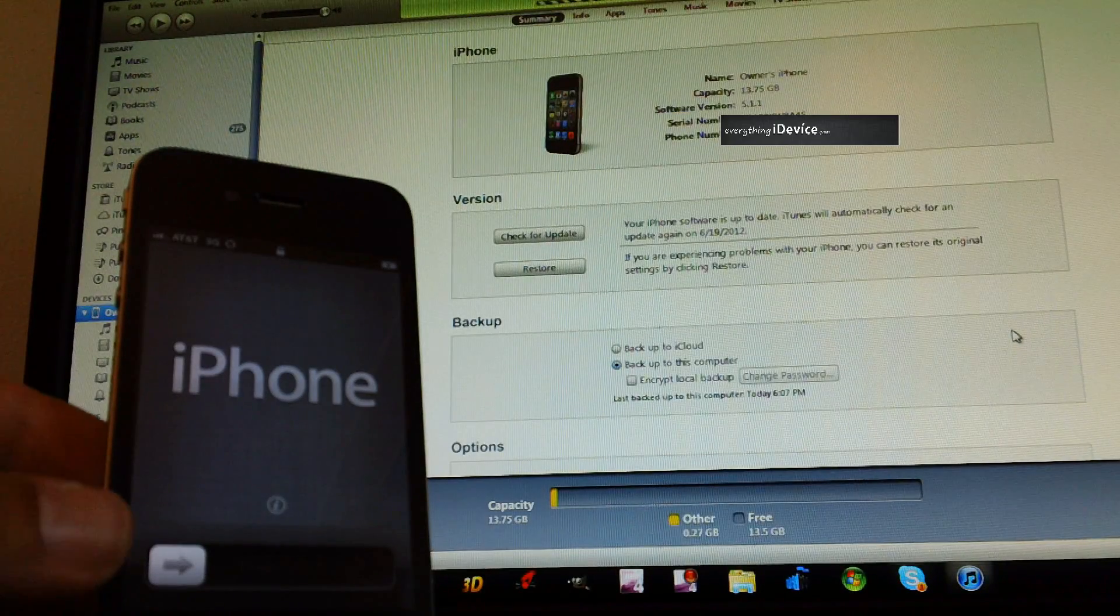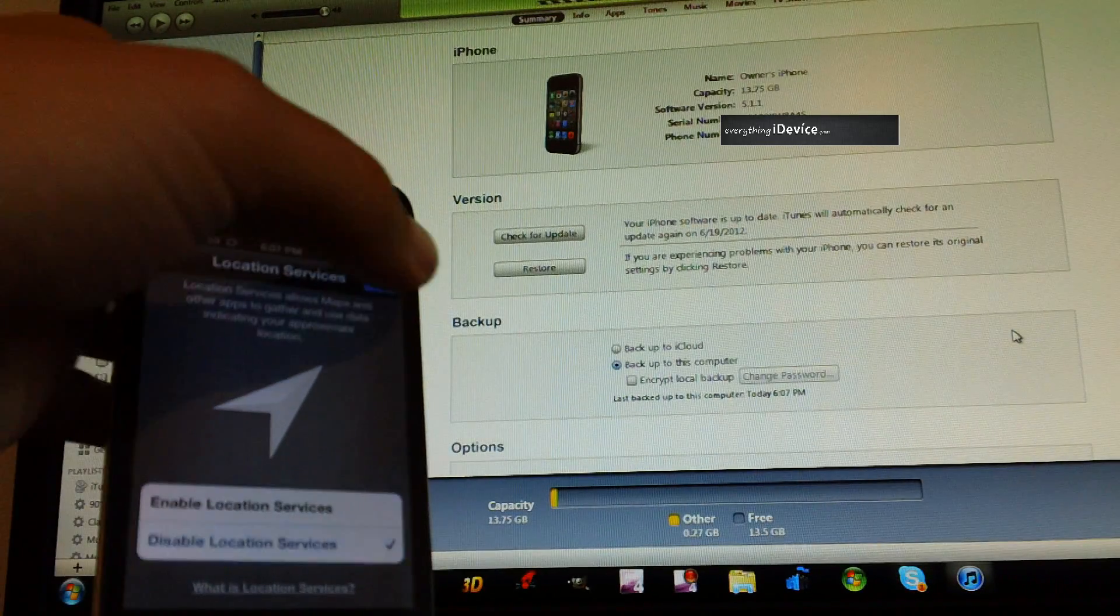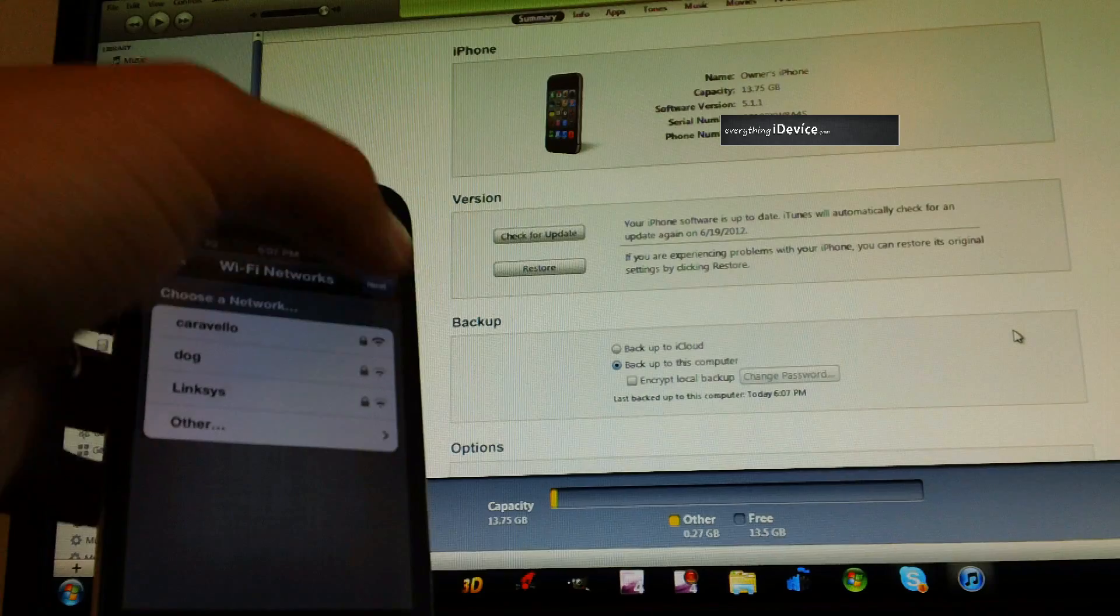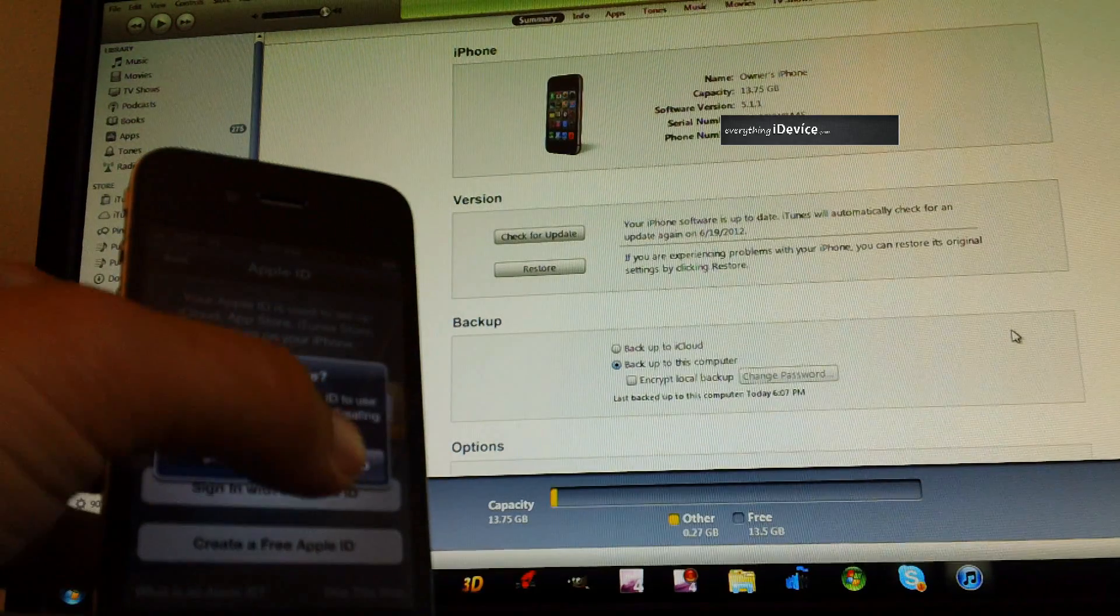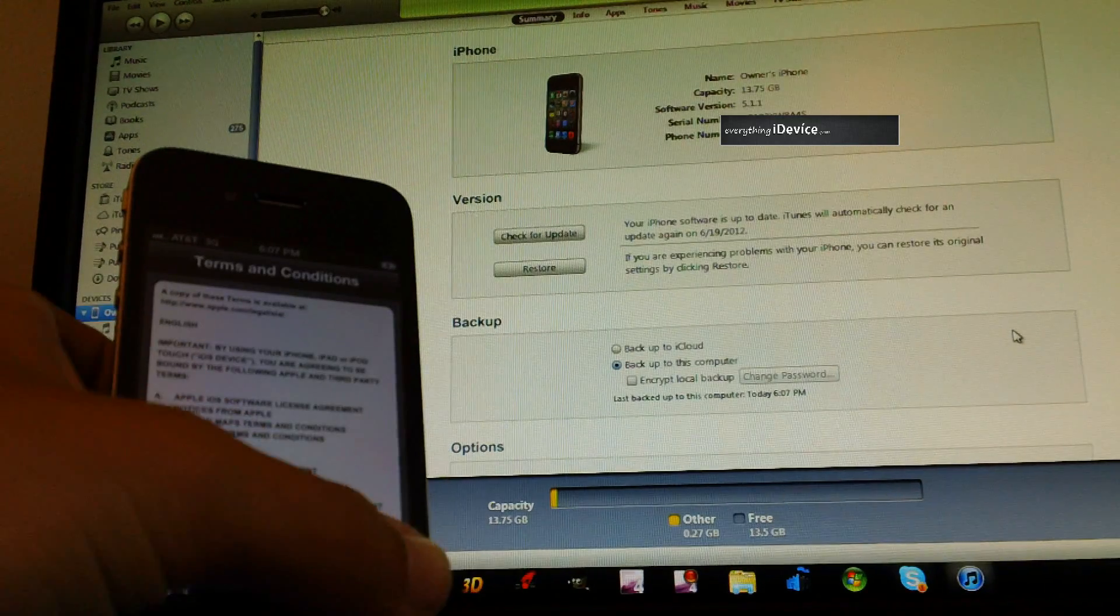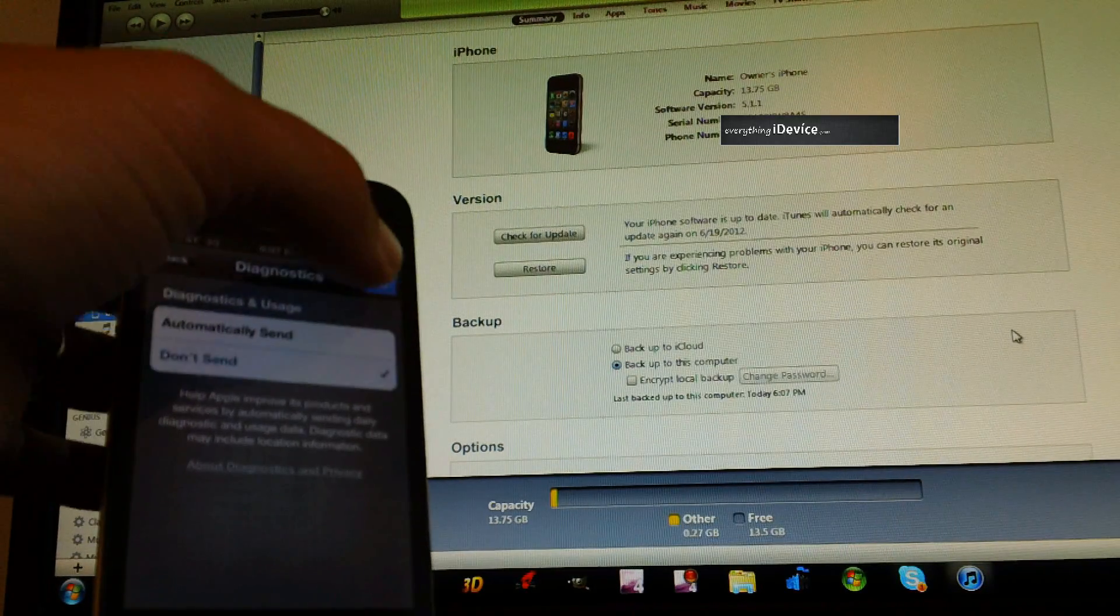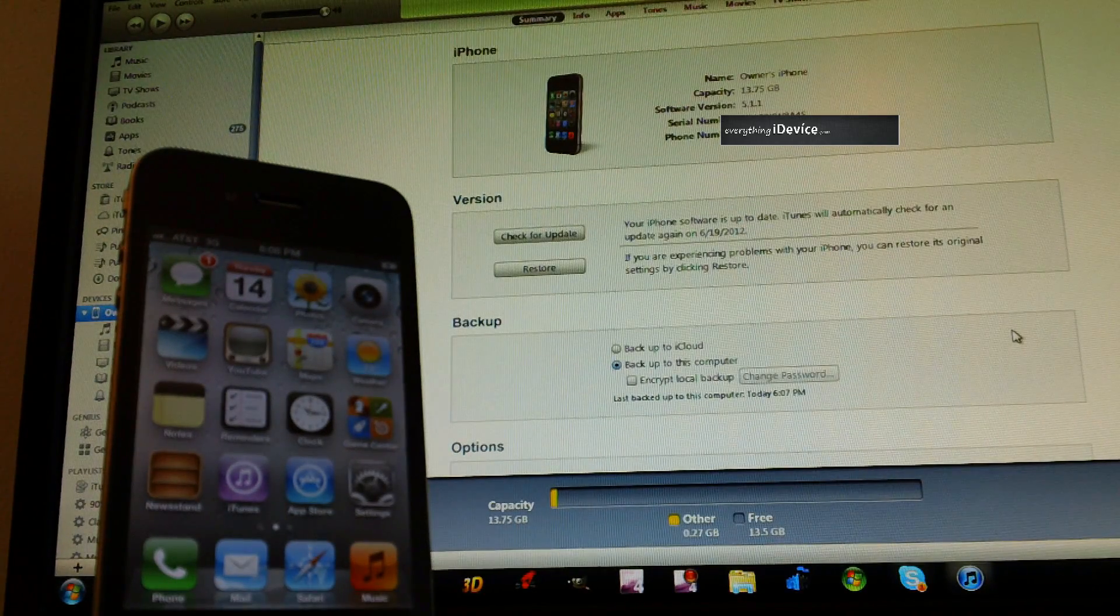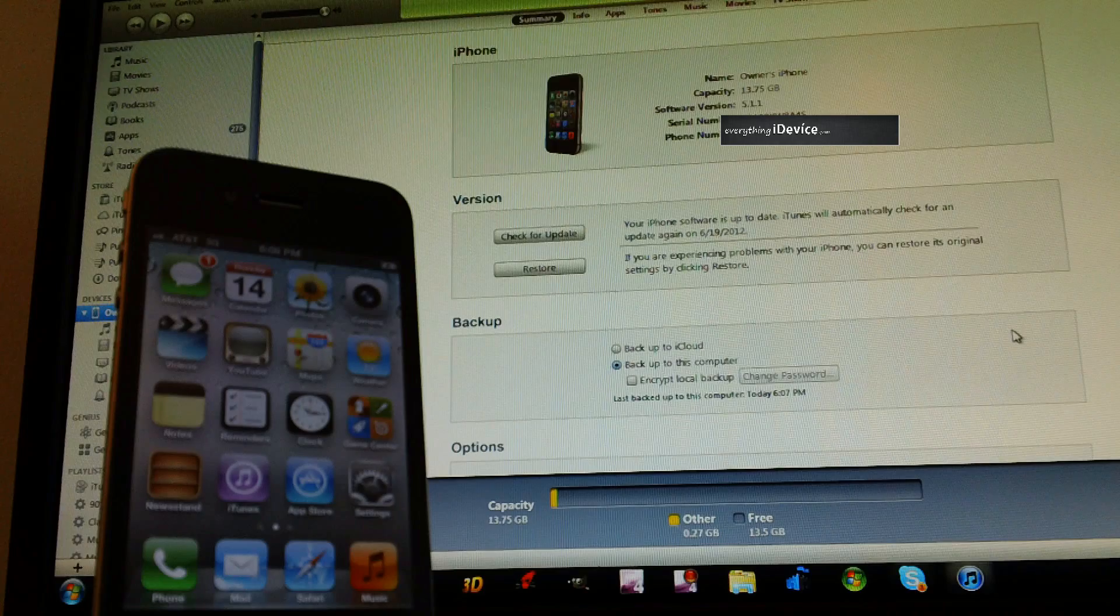On your iDevice, this is what I do, is I just go through the Configure part, disable Location Services, no Wi-Fi, skip this step, agree, don't send, start using iPhone. Once you get to that point, as you can see, this is a fresh 5.1.1.